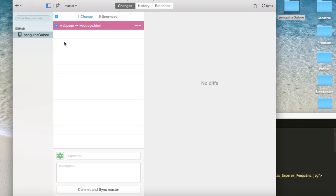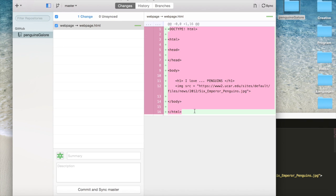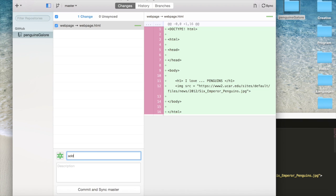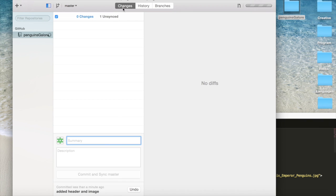And now, since we made a change, we can see what we've done. And we can commit it. So we'll say added header and image. And now it's there.